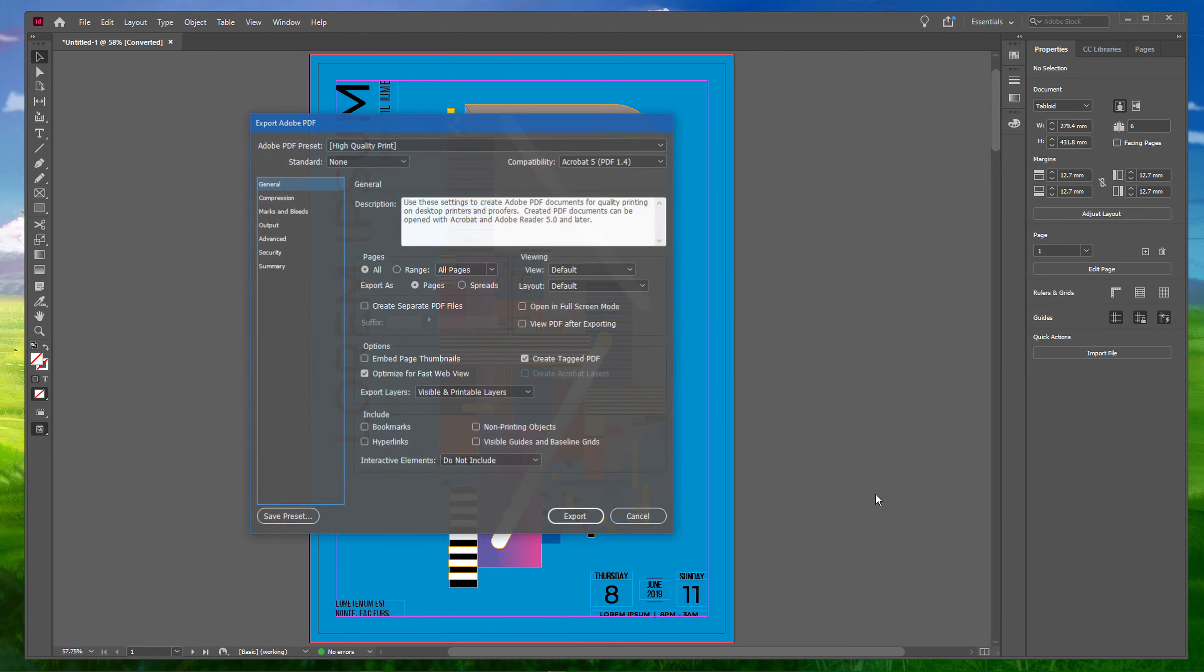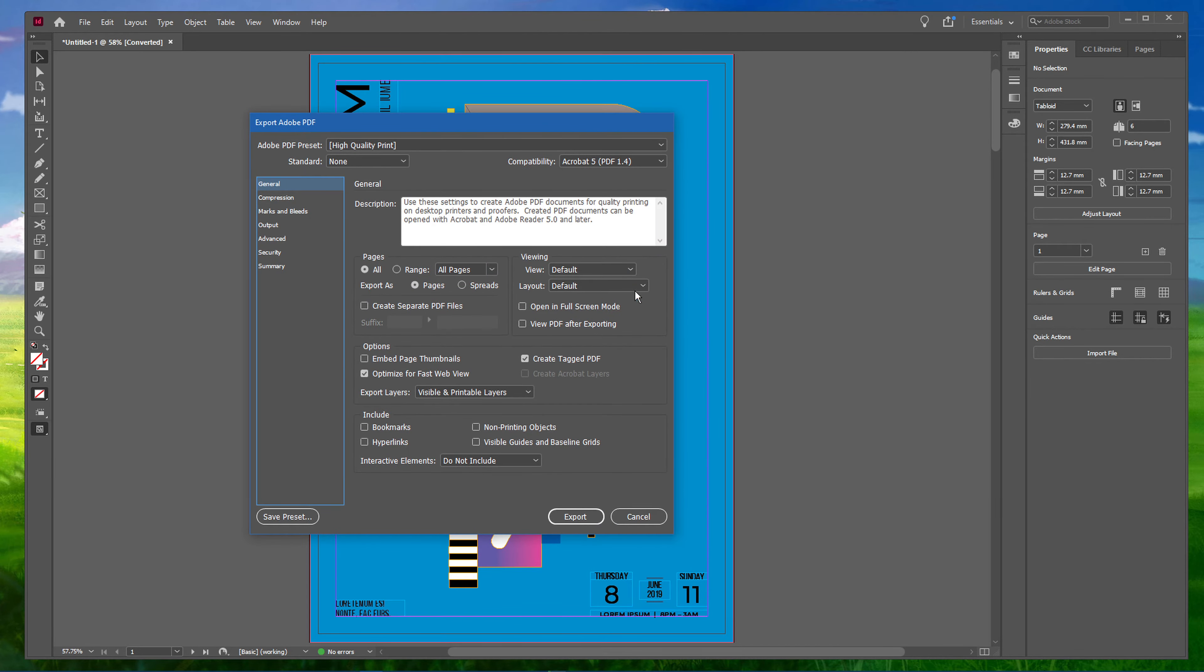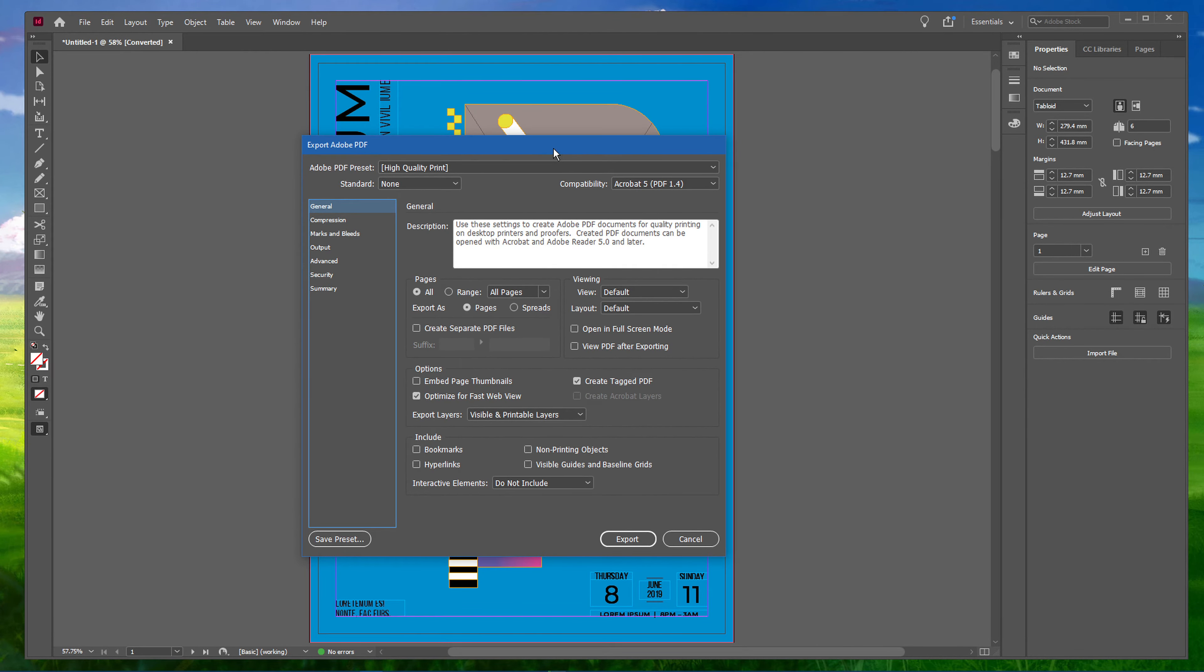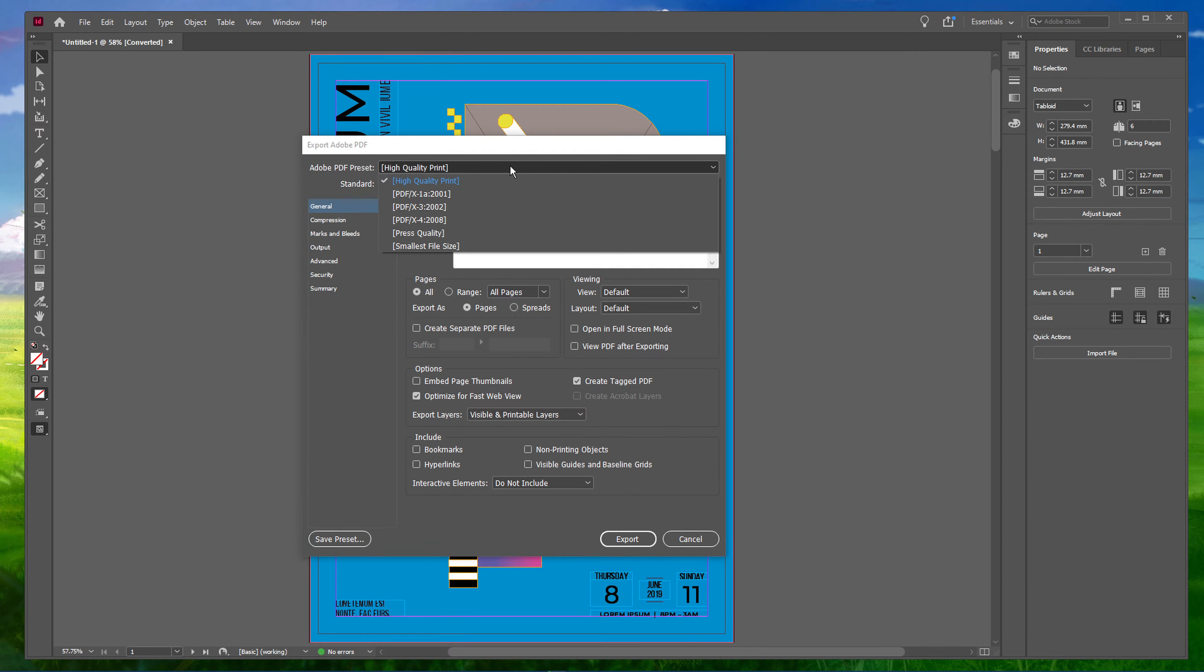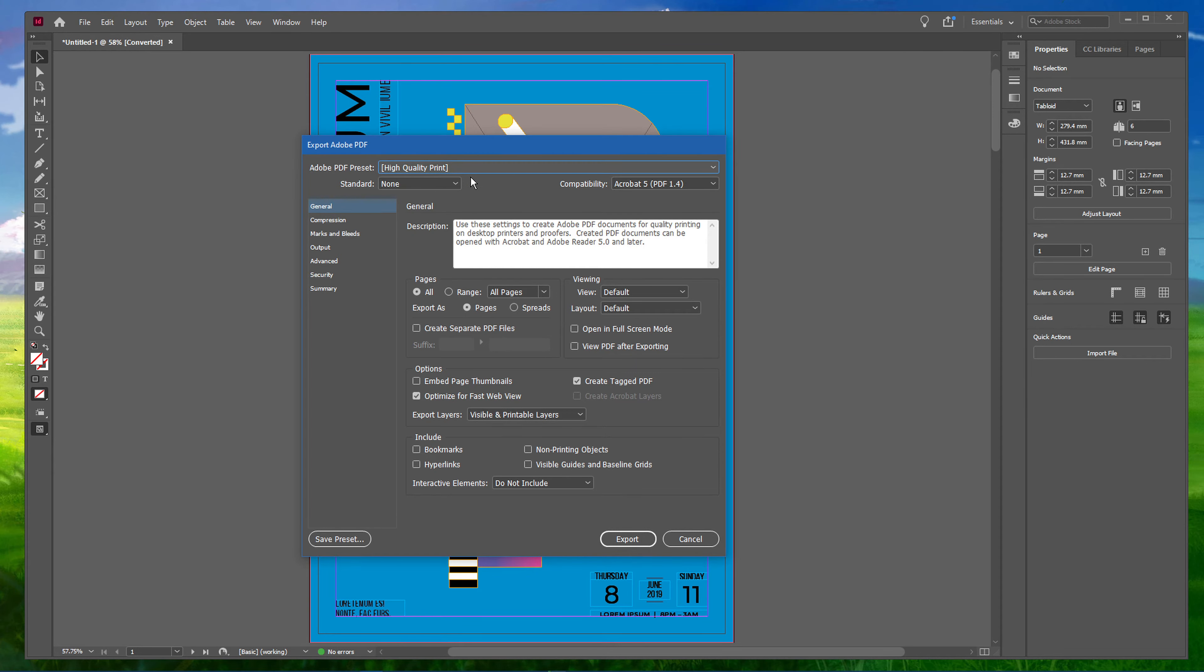After clicking on Save, you will be presented with this window. Here you can specify an Adobe PDF preset. This will export your document in PDF format, which is readable by almost every printer, and select High Quality Print, in case you intend on printing out your work.